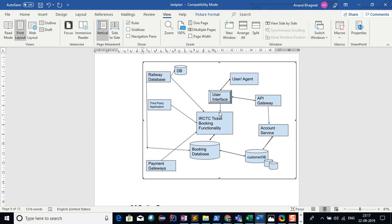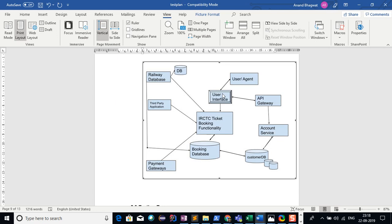This is what I learned about the system from my own understanding. It's not exactly how IRCTC works, but I'm testing the booking functionality. There's a user or agent who works with the user interface, talks to the API gateway for account service to get credentials and authorization from the customer database. IRCTC ticket booking has the functionality of the payment gateway third-party application, railway database, and services. I designed it like a microservice application, but it's somewhat monolithic as well. The main functionality I'm testing is the IRCTC booking application.